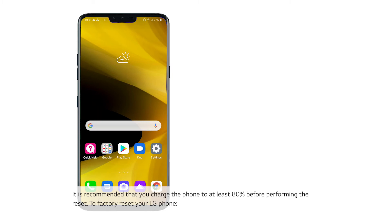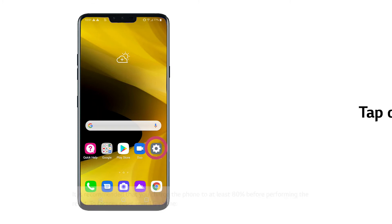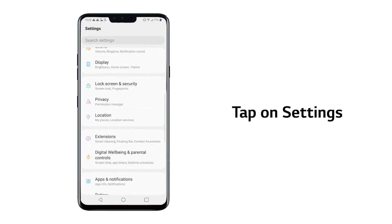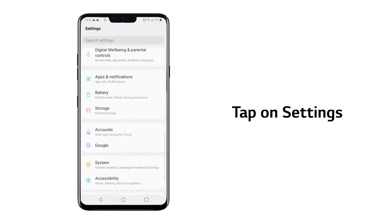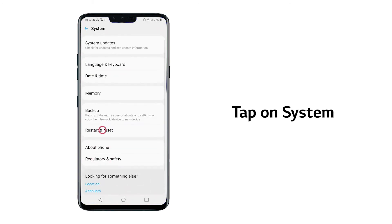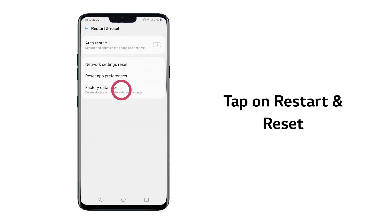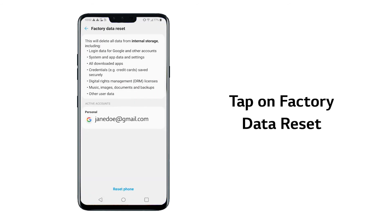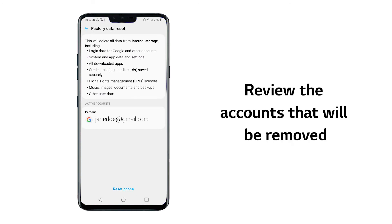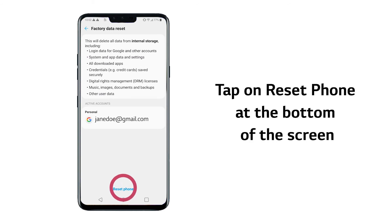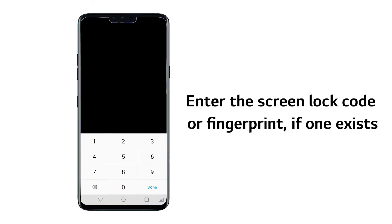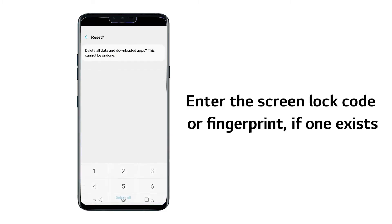To factory reset your LG phone, tap on Settings, tap on System, tap on Restart and Reset, tap on Factory Data Reset, and review the accounts that will be removed. Tap on Reset Phone at the bottom of the screen, then enter the screen lock code or fingerprint if one exists.